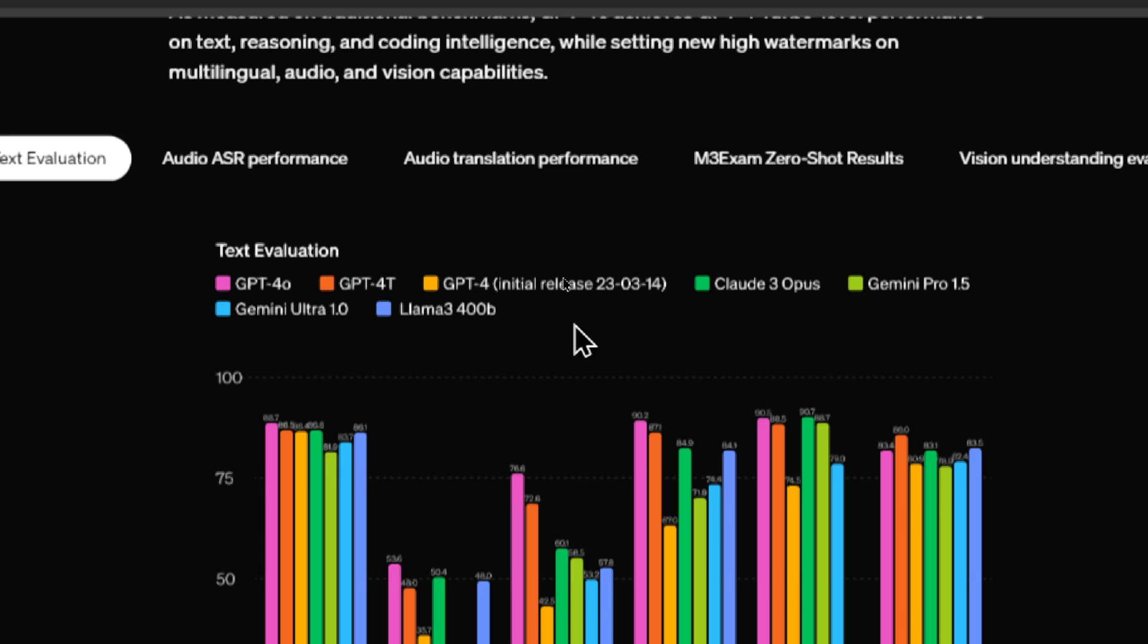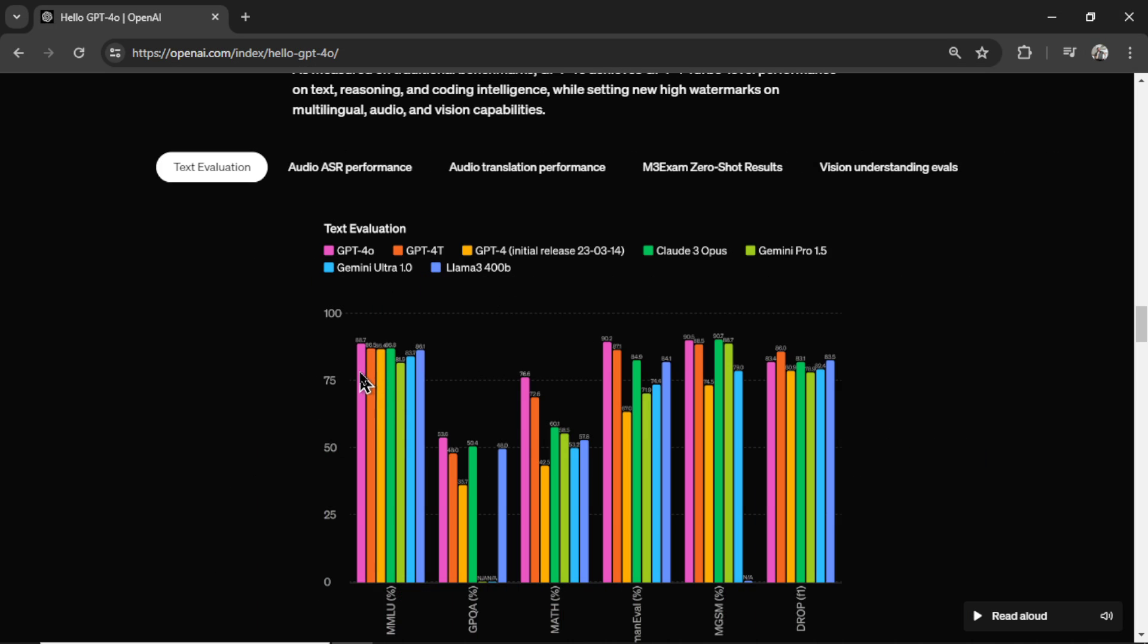Gemini Pro 1.5, Gemini 1.0, and Llama 3. GPT-4-0 is this first red bar, and it seems to outperform almost every model for the various tests in text evaluation.